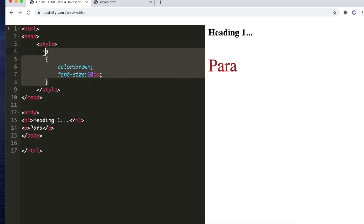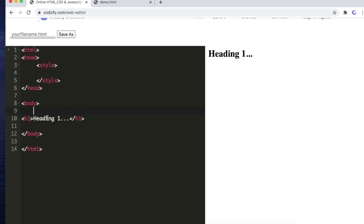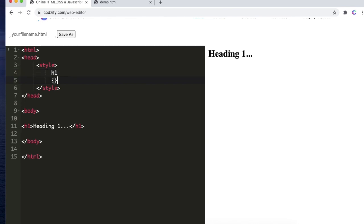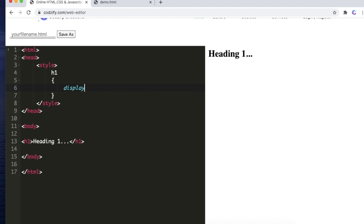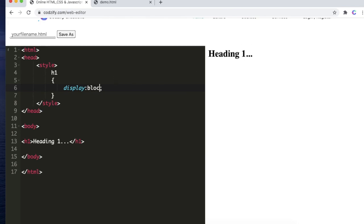Suppose we have this h1 tag here. We have the heading inside a body. Now we are using internal CSS here. I am writing the selector here, and if I write the display as none, this display is a property and this is a value. If I apply the value as none to the display property, the heading is gone, it is not visible anymore. If I write block, the heading will be visible. So display property is used to hide and show the elements on the web page.